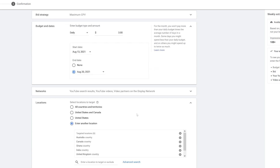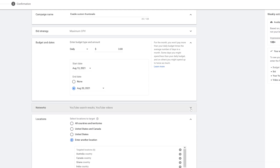Now going down to Networks. You've got YouTube Search Results, YouTube Videos, and YouTube Partners. YouTube Partners includes things that are outside of YouTube — I just want to stay on YouTube so I'm going to uncheck that. YouTube Videos will appear by YouTube videos, on channel pages, and on the YouTube homepage, whereas YouTube Search Results will just appear on YouTube search. We're going to leave those two checked.